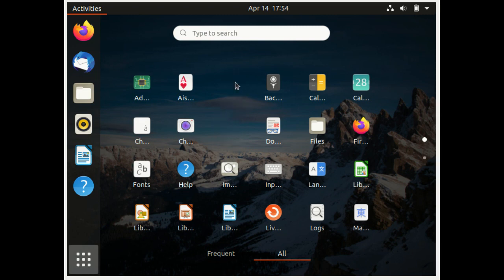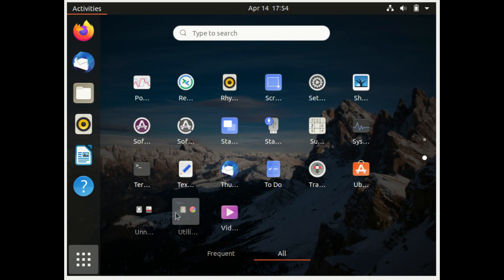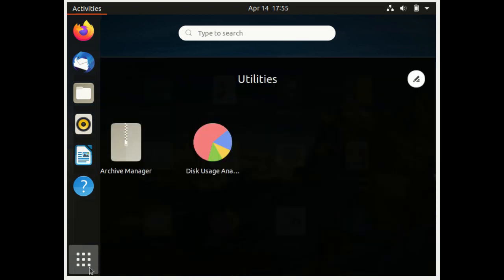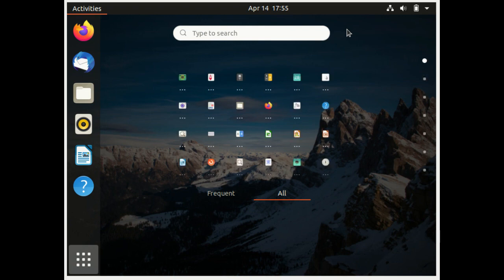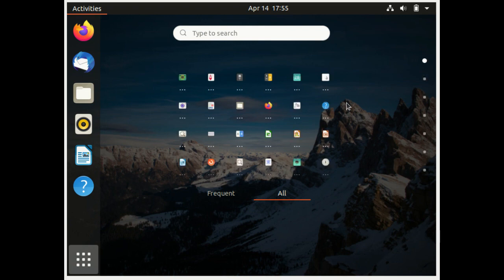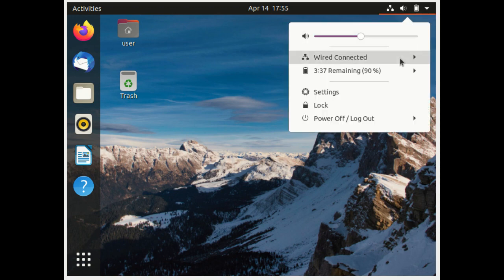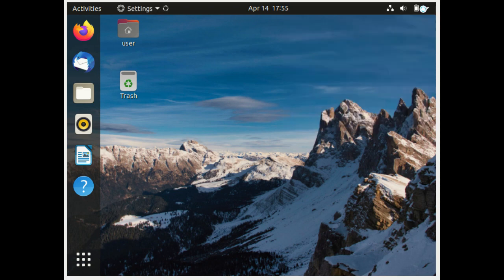Here we can also arrange and rename folders. These are the new features in Ubuntu 20.04.